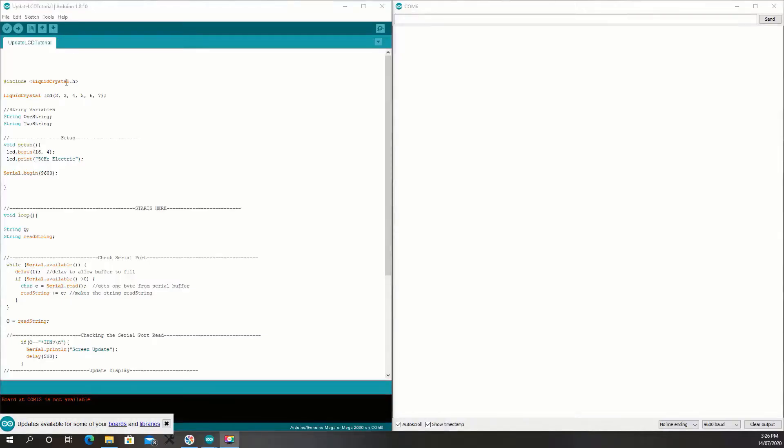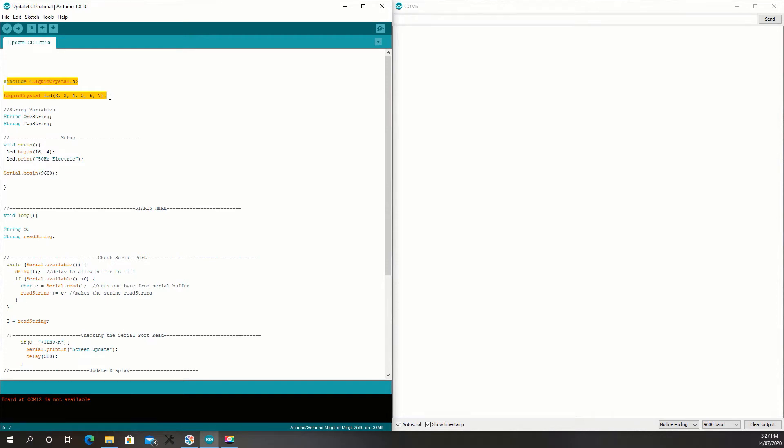Now starting at the top of the code you can see I've included a liquid crystal display, the pins that the display is connected to. I've created two variables. Now in the setup, I've started the LCD. Now I've done an initial print. It helps to see that it's working straight away. I've begun the serial commands.